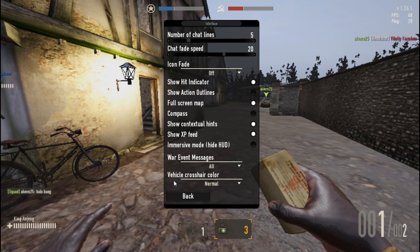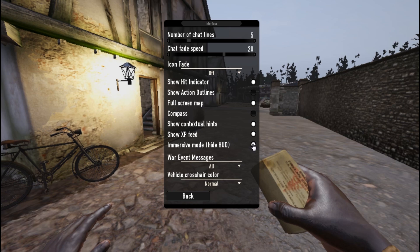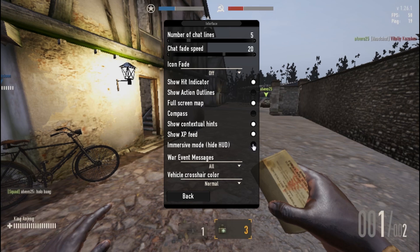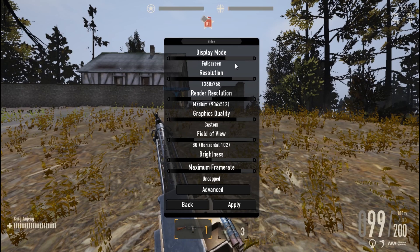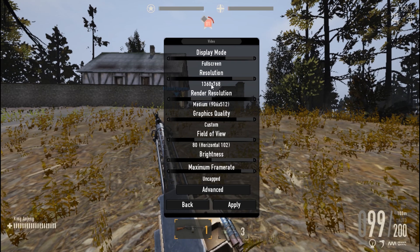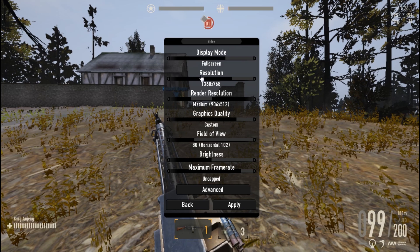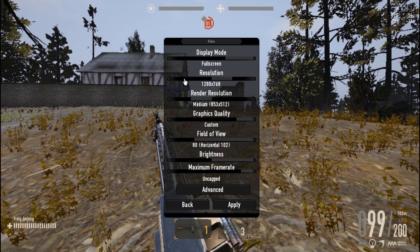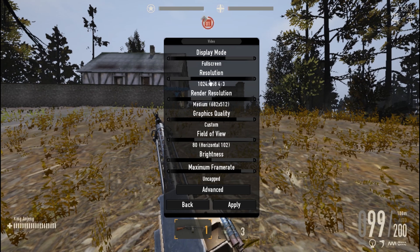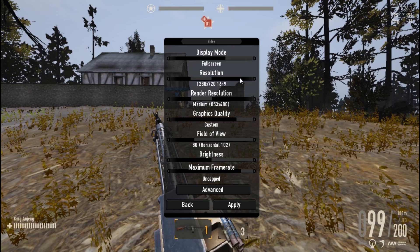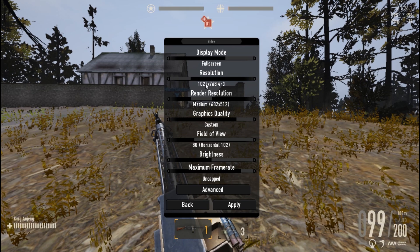Also, immersive HUD — you don't want that. You want all of the HUD elements to show. And I forgot to mention: your resolution also helps a lot in getting more FPS in this game.